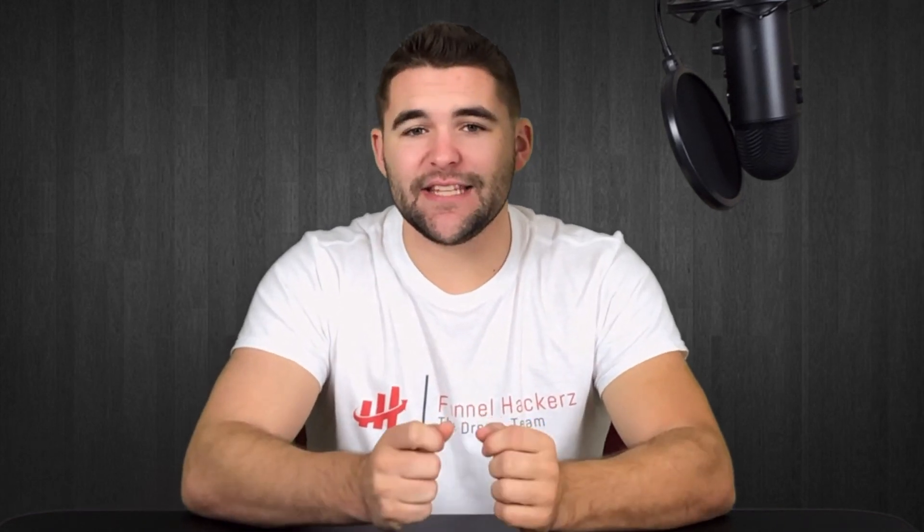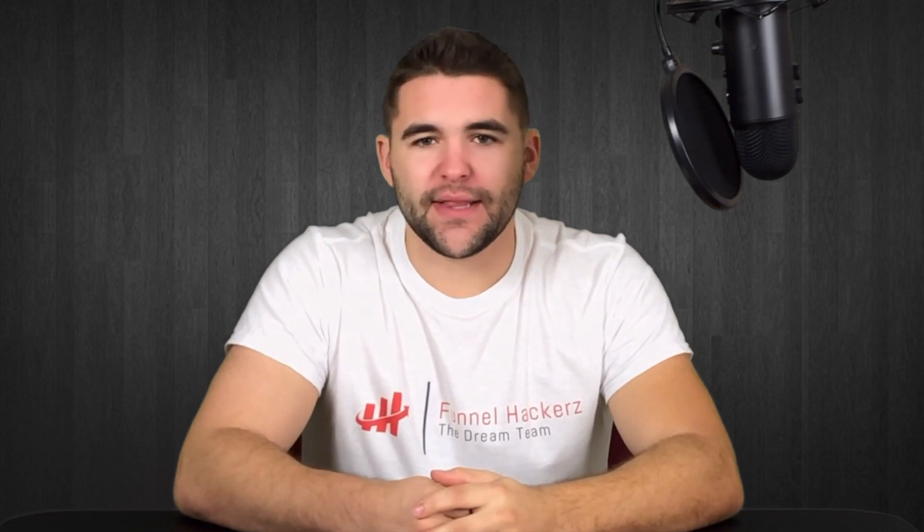What's up everyone, welcome back to Funnel Hackers. My name is Matt and in this video I'm going to talk about TubeBuddy, a software that I've been using for over a month now and that's brought me some great results. So if you guys have a YouTube channel or you're thinking about starting one, then this is the video for you. So without further ado, let's dive into my laptop and take a look at TubeBuddy.